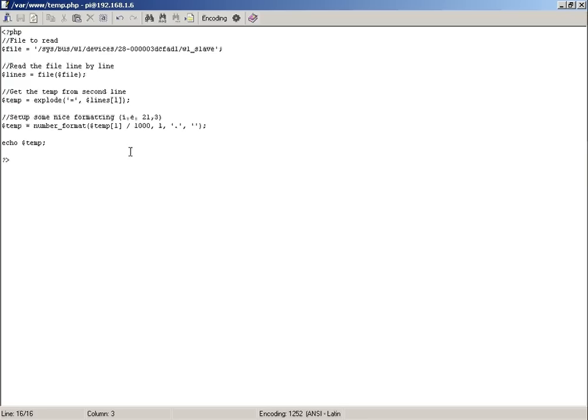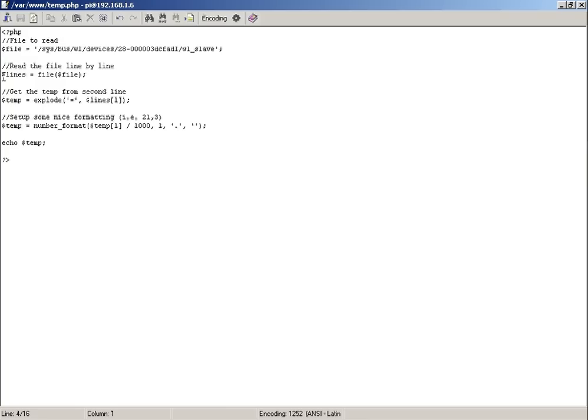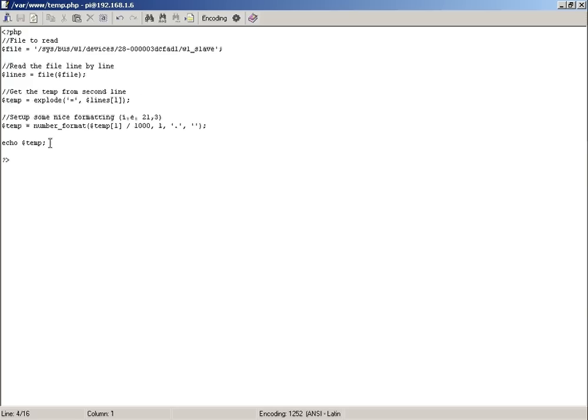Essentially what it's doing is saying look for the file that I've just shown you with the temperature in there. It reads the file line by line, gets the temperature from the line itself, and then goes into formatting. In PHP language it uses the term echo, so once you've got a piece of information, you use echo and it puts it out as text.